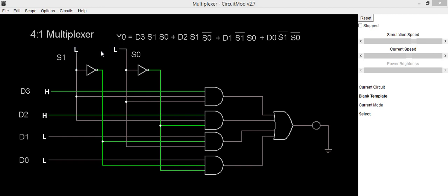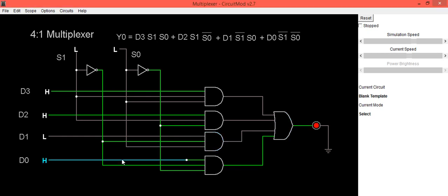In this case d0 will be selected. So you can see in this case d0 is low, so we are getting LED which is in off condition.